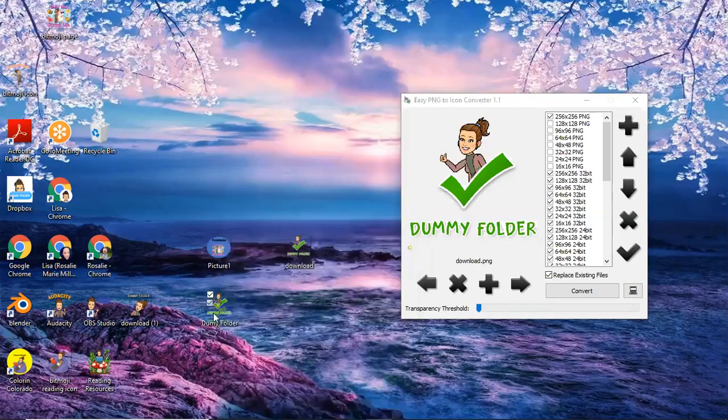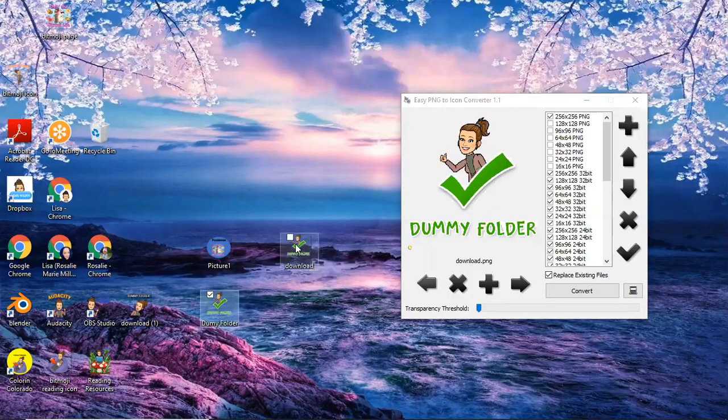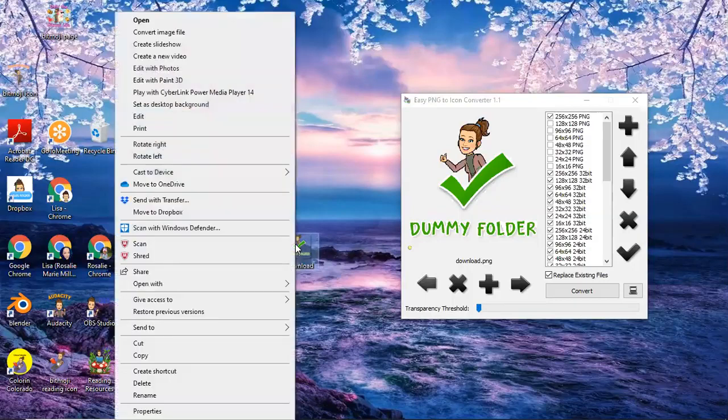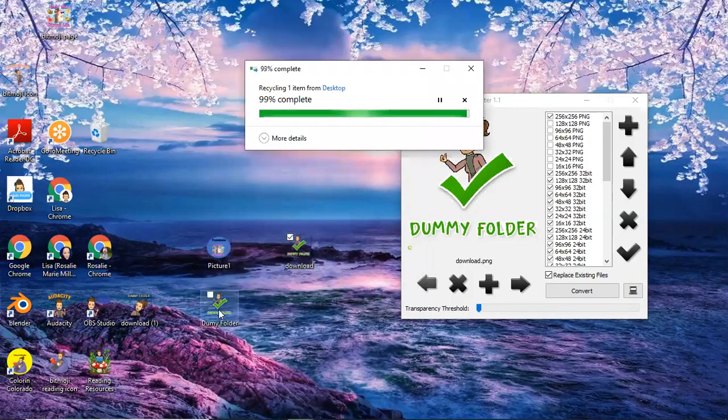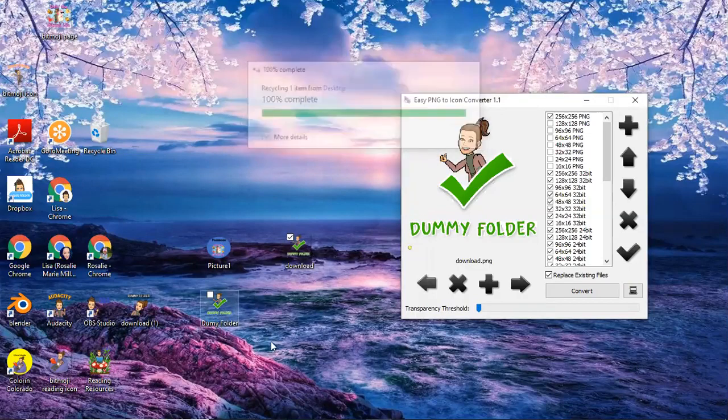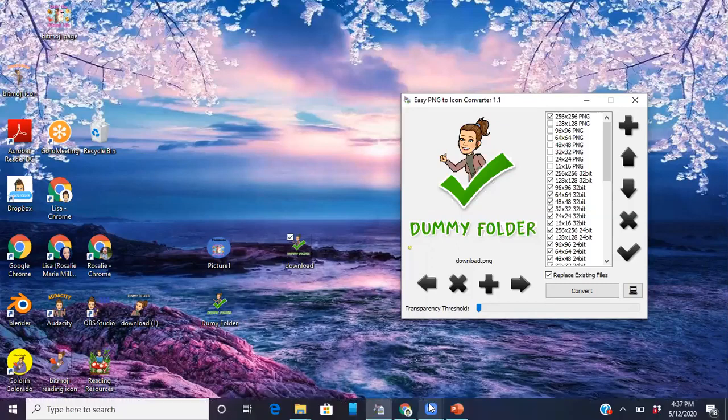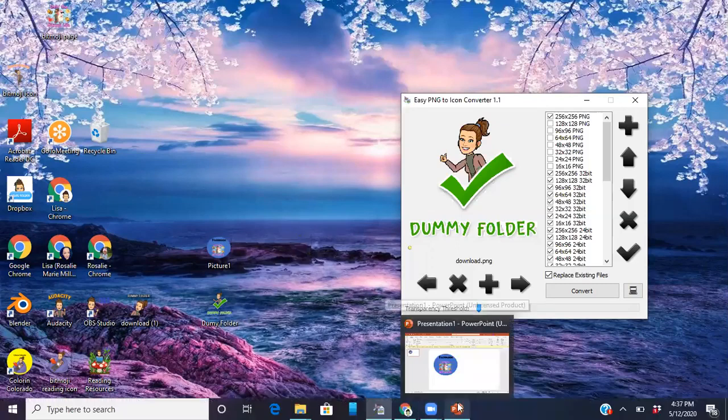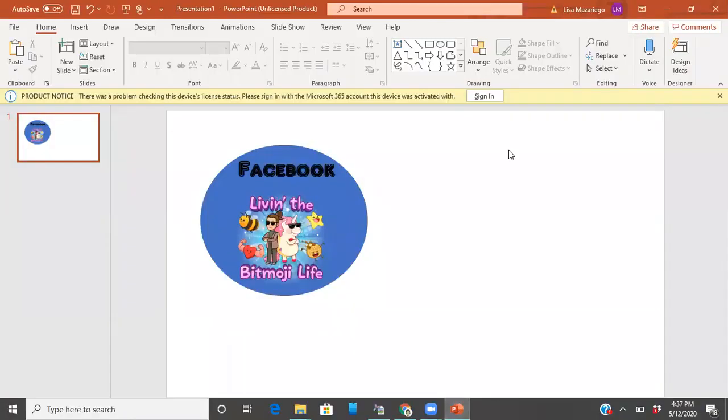Now what you might want to make sure you do is this was the original icon that I did not the original bitmoji I downloaded, you might want to delete that at this point because you don't want to get your photo confused with your folder and there my folders done. The second way I'm gonna show you how to do this is a little different, you would need PowerPoint to do it but if you really want to get fancy with it this is the way to do it.